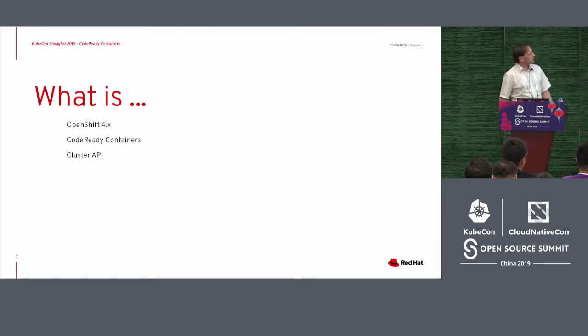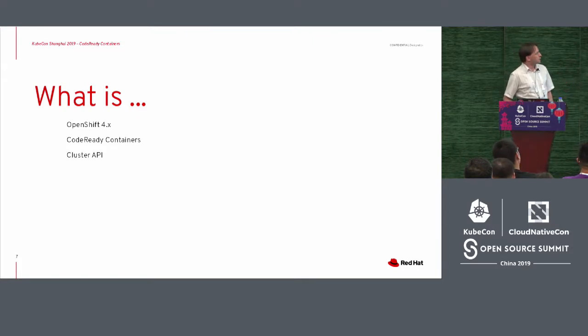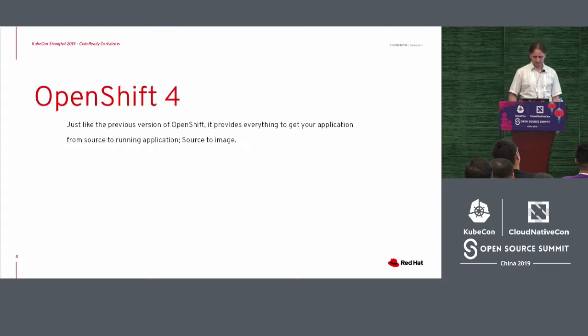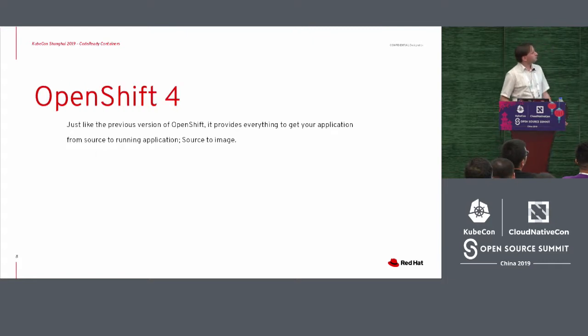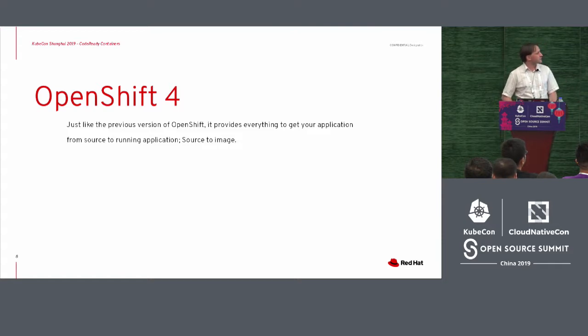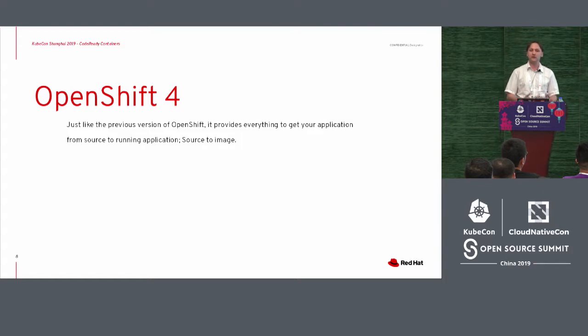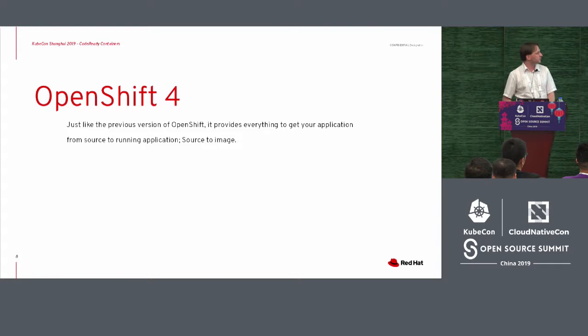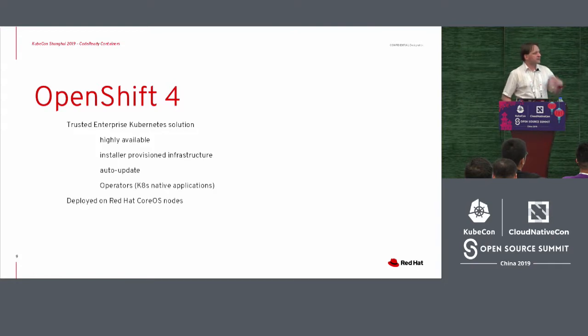So, now I'm going to talk a little bit about what then OpenShift 4, code-ready containers and cluster API is. So, OpenShift 4 is a new version. Yay. But just like the previous version of OpenShift, it provides everything you want to get your source to running an application, what we call source to image.